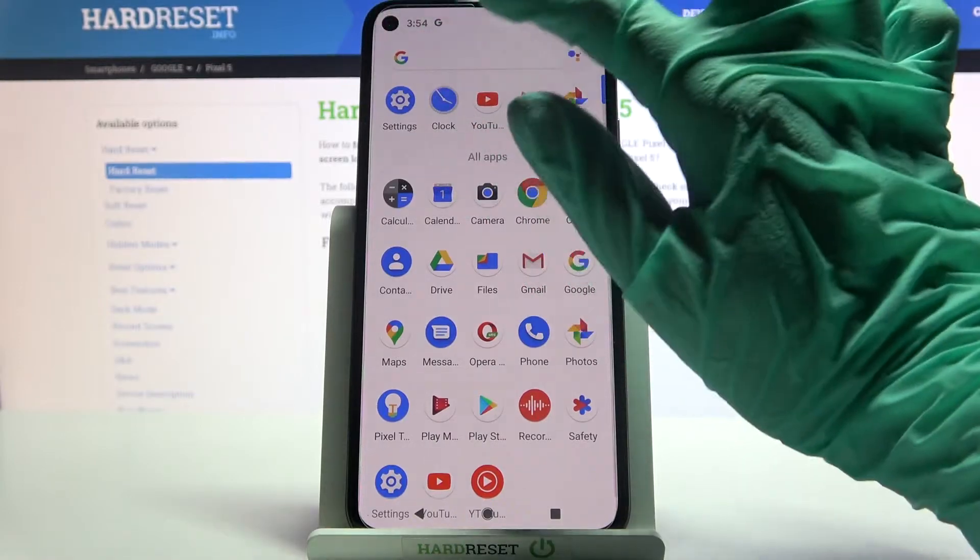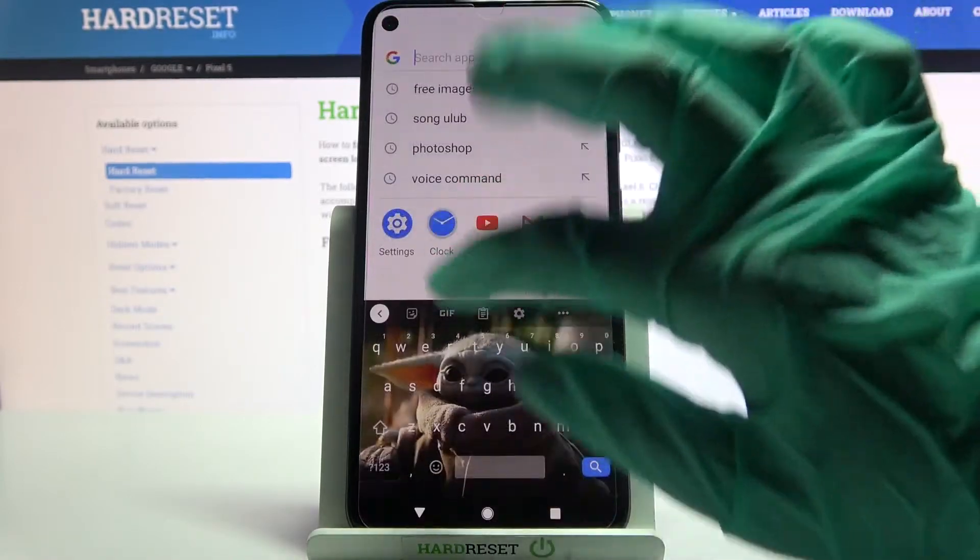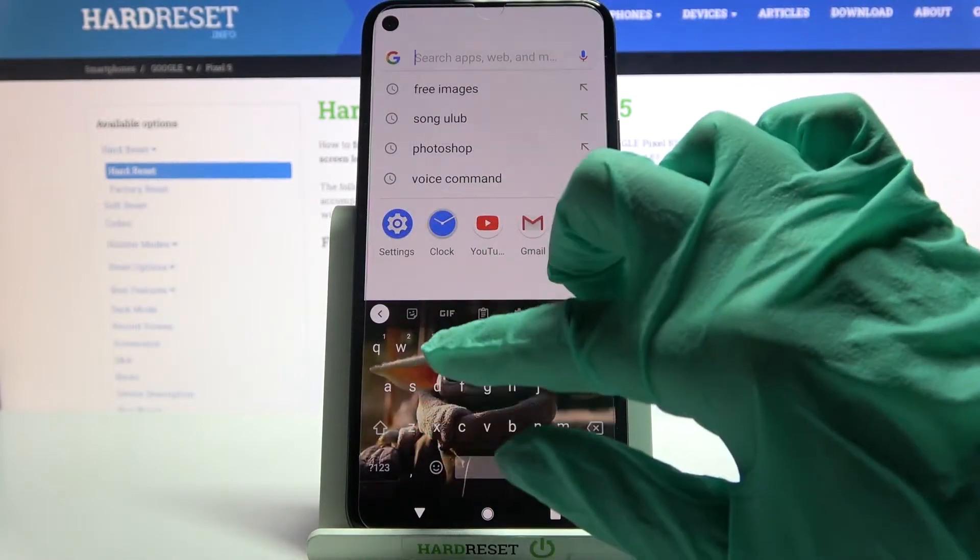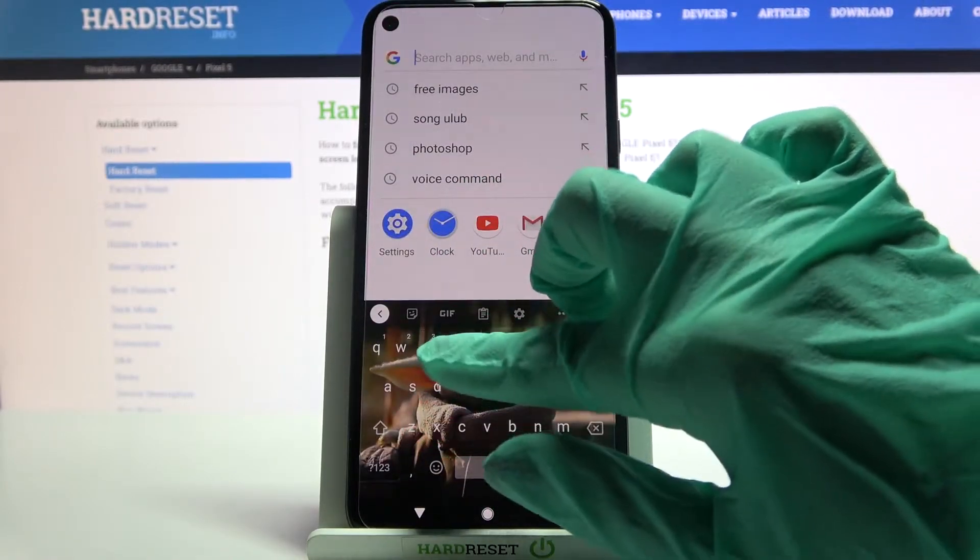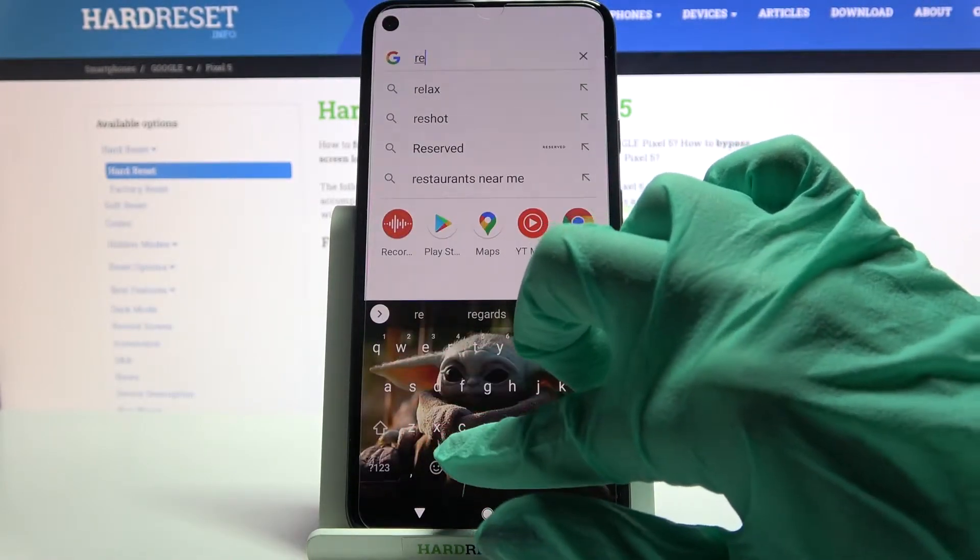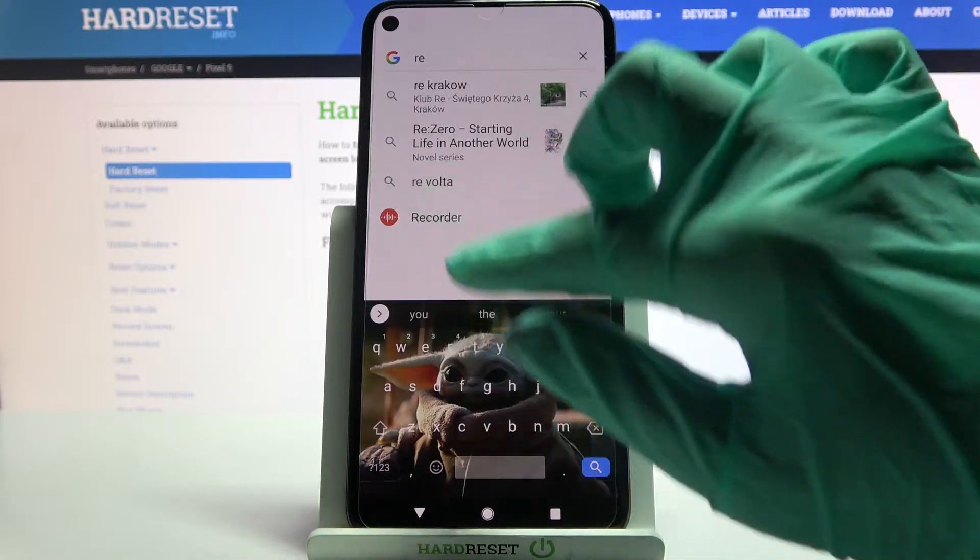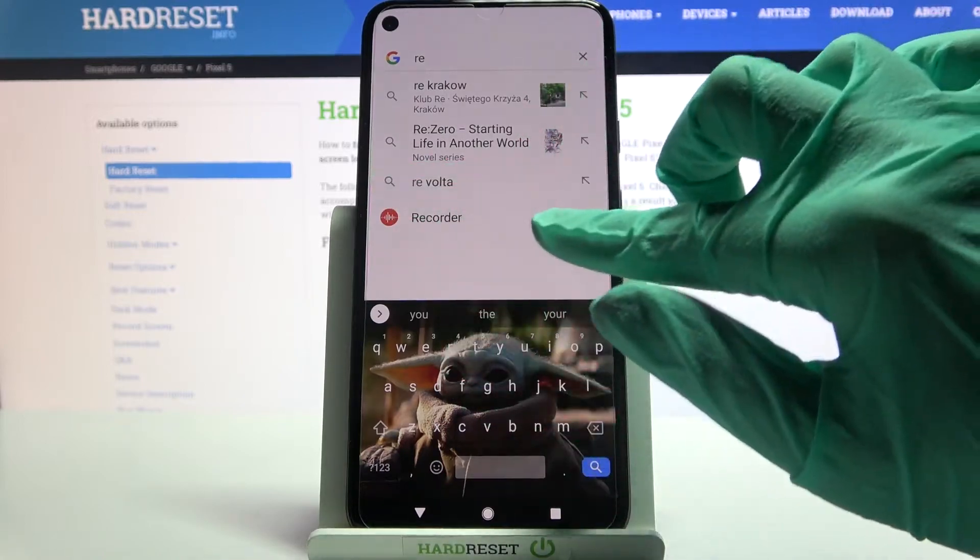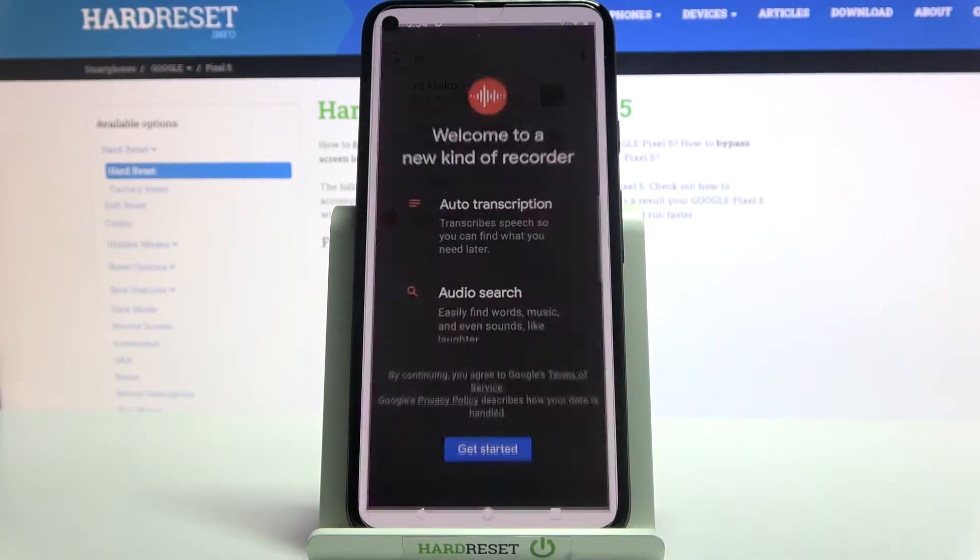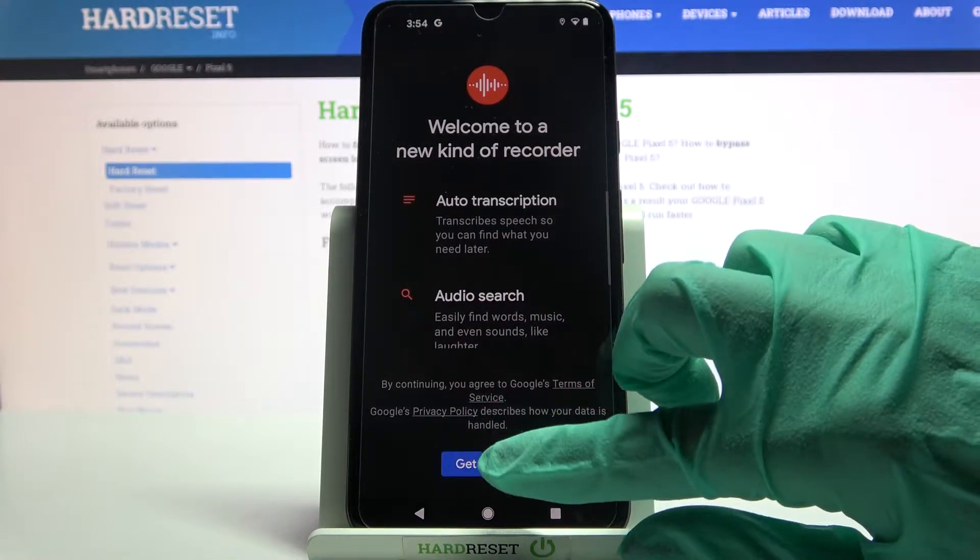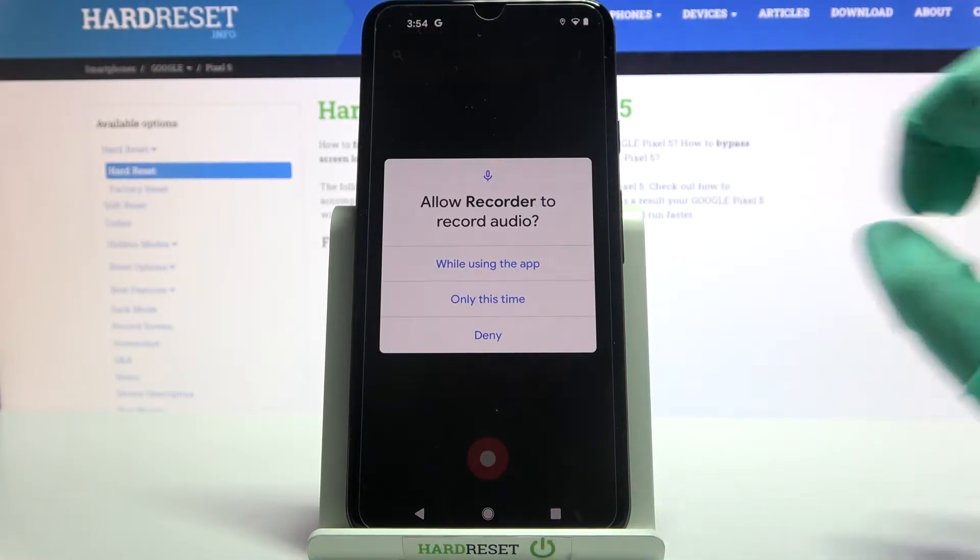First of all go into menu and type recorder. Then click on this app and just get started.